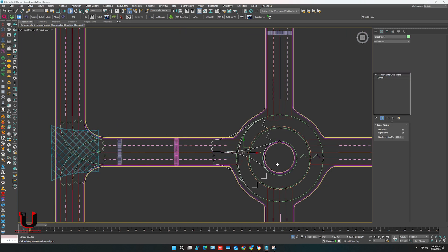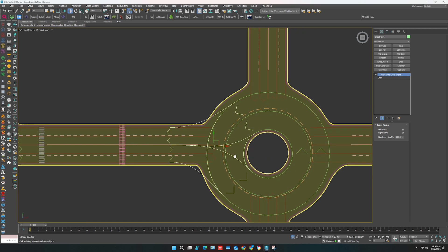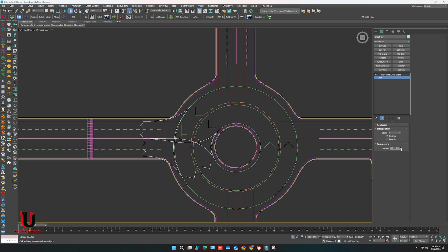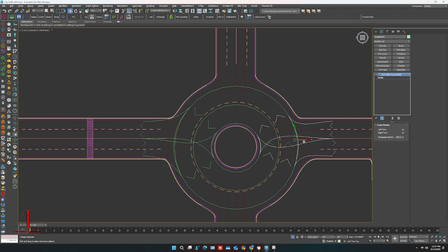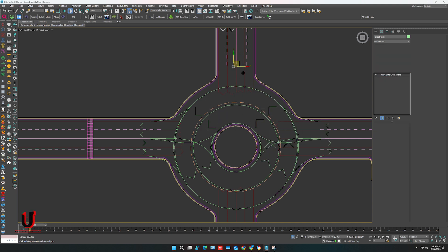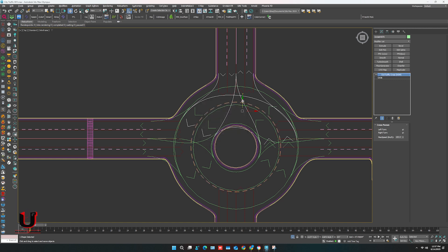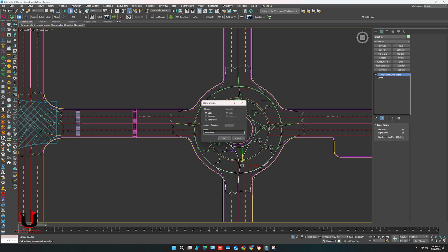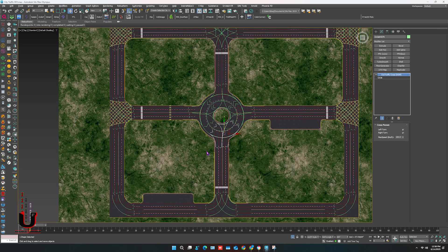Also on the roundabout, make the crossing on all sides. Your road indication is done.